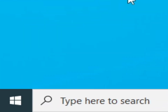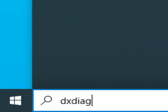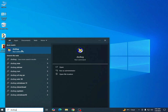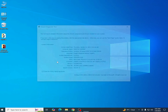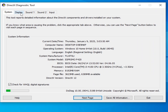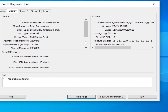Solution number five: go to the search bar on Windows and type dxdiag, then press Enter — or go to Run and type it there. Go to the Display tab. You can see which graphics card is running. I have HD Graphics 4400. Make sure you have Direct3D 12 and feature level 12.